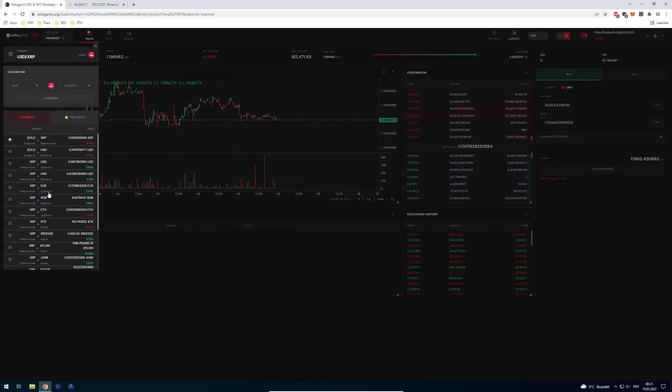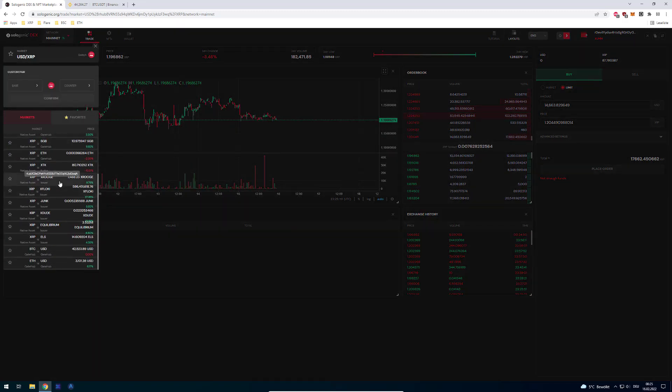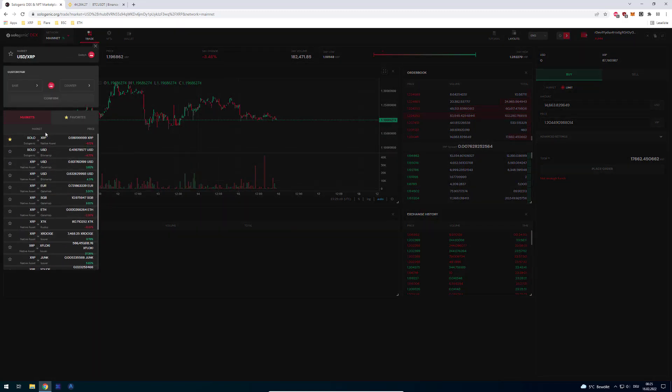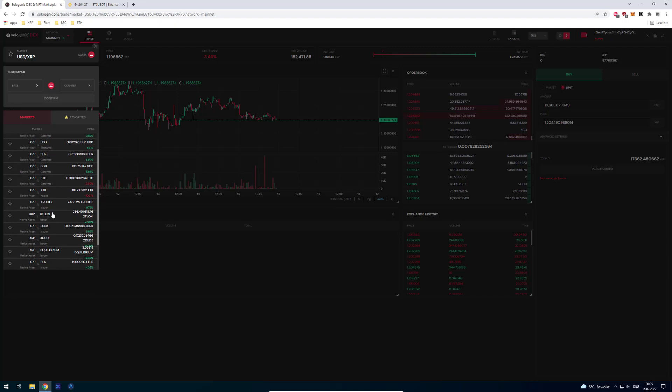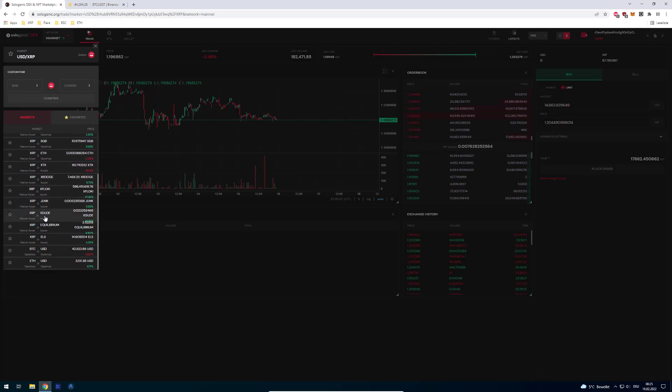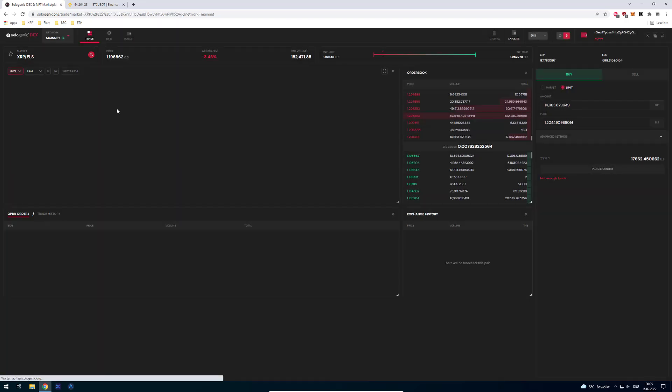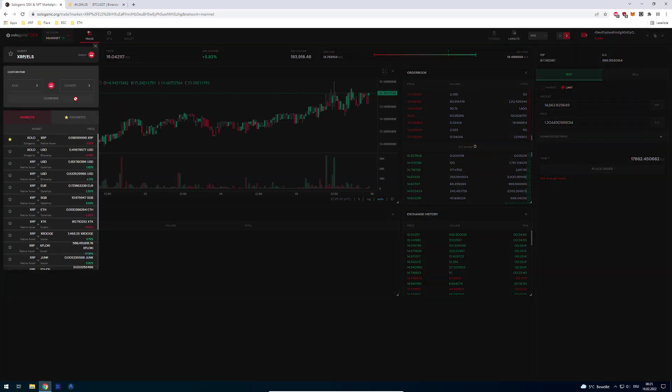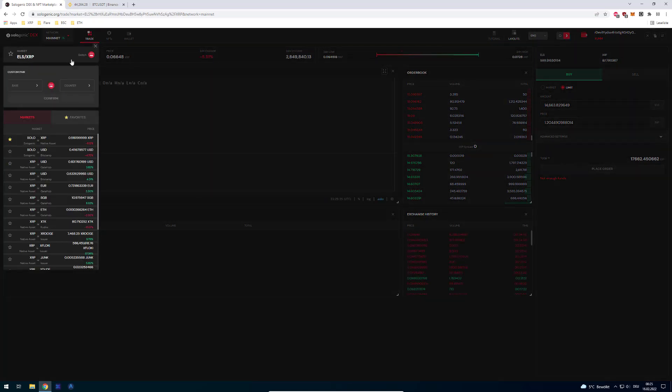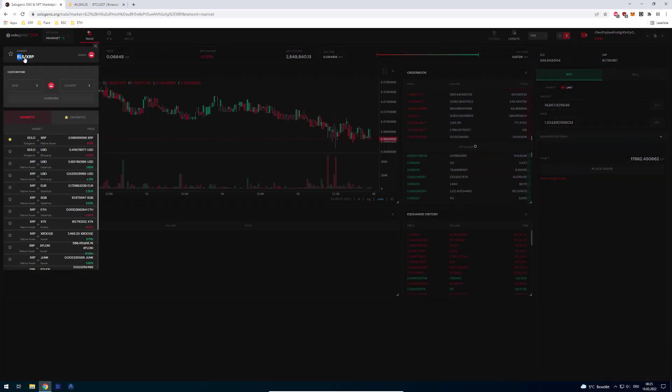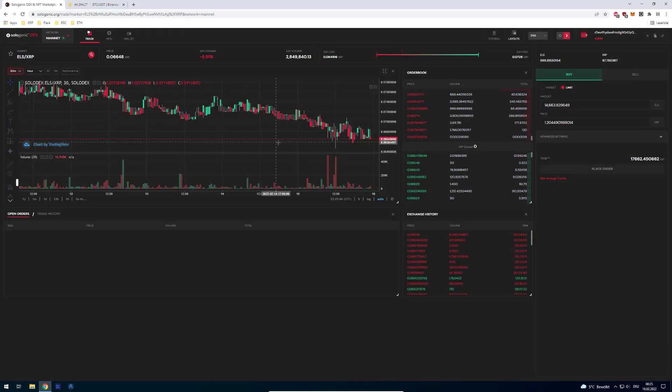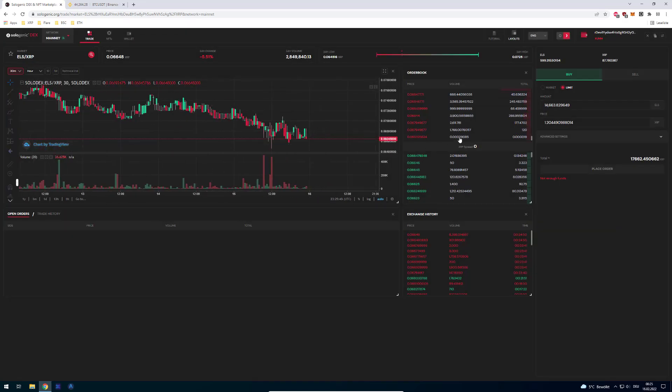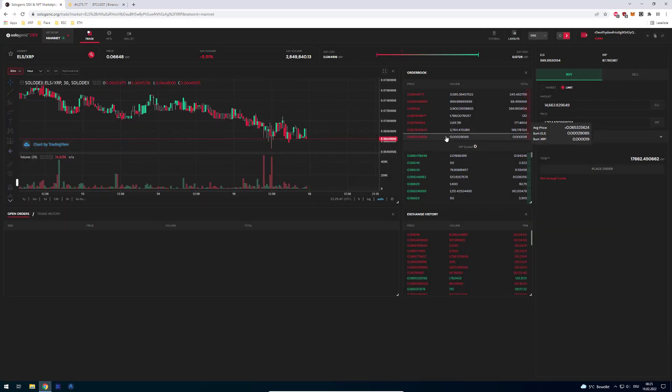On the XRP Ledger, there are multiple tokens and you can trade any token to any other token. You can exchange XRP to ELS or ELS to XRP. You can just change the trading pair. The first thing you have here is the asset which is being bought or sold in exchange for the asset on the right side. So we've got the base and the counter.